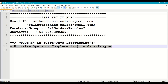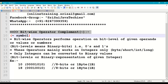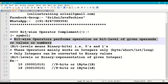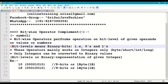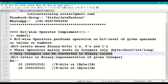We are going to discuss the bitwise complement operator in a Java program. To perform the complement operation we use the complement symbol. Bitwise operators perform operations on bit levels of given operands or values. These operators mainly work on integers — byte, short, int, long — because only integers can be converted to binary values.